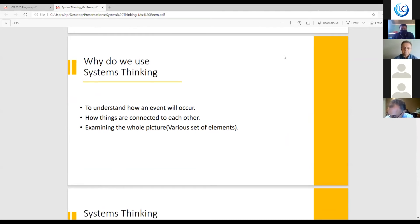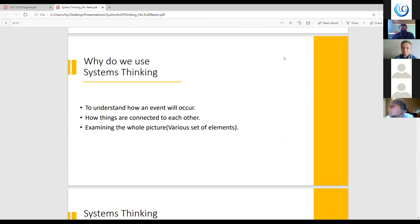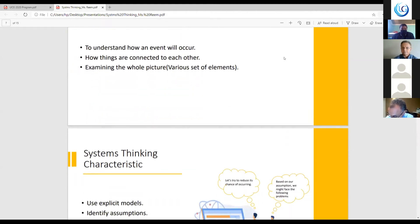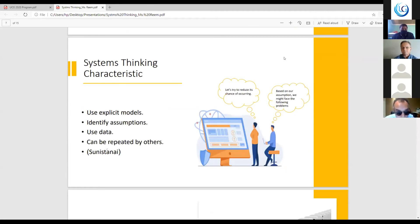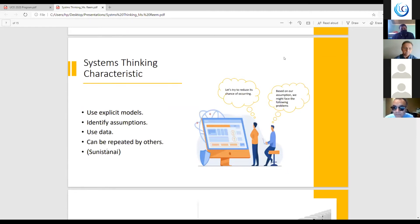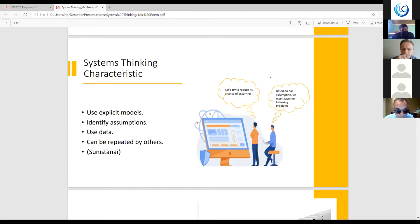Moving on to system thinking characteristics. In system thinking, we use explicit models. We also identify assumptions. We use data, and it can be repeated and replicated by others. Also, in system thinking, we use the word synesthani. And this word means that we all stand together. The whole system is thus more than the sum of its parts. It's also in the interaction between the parts.